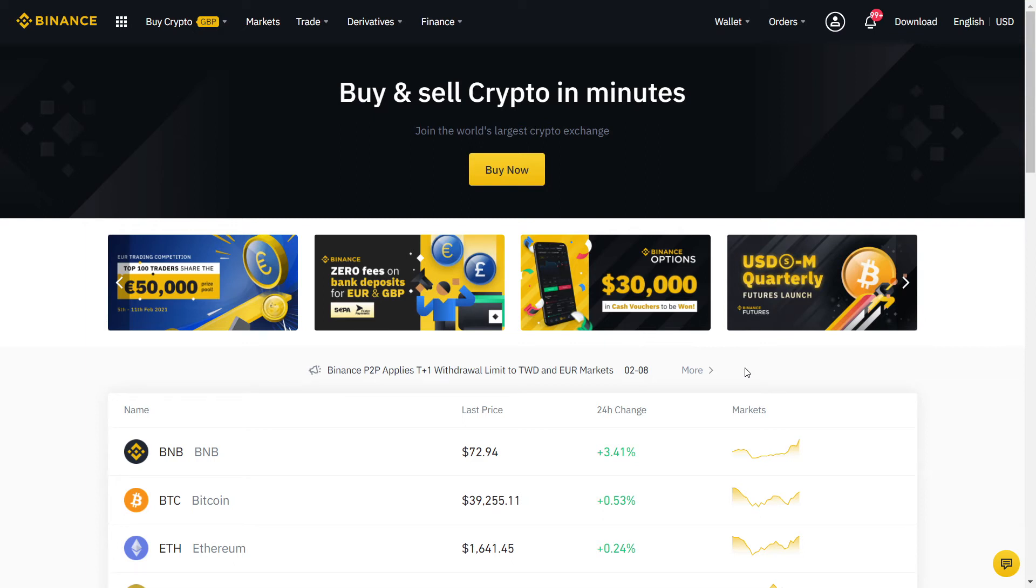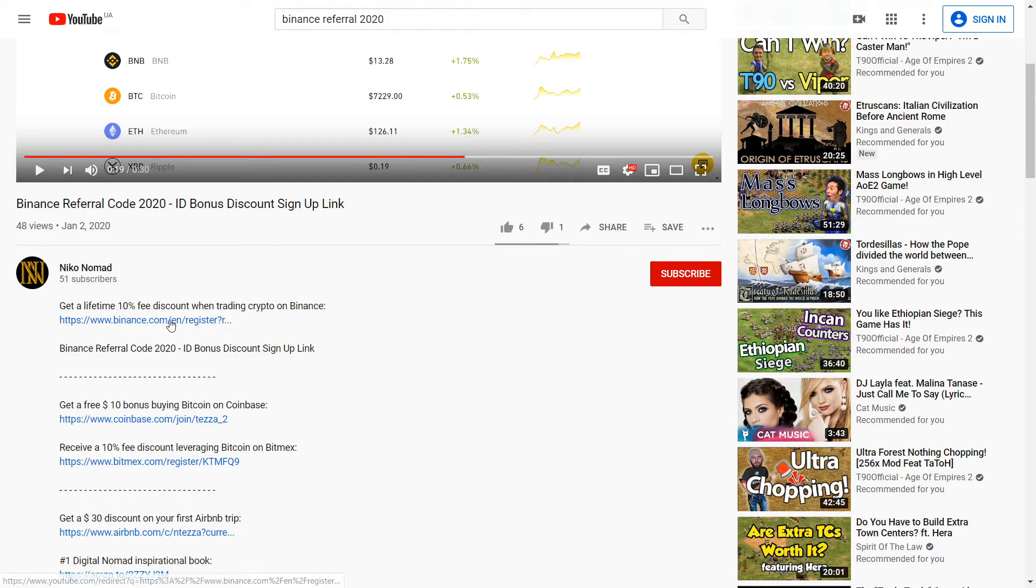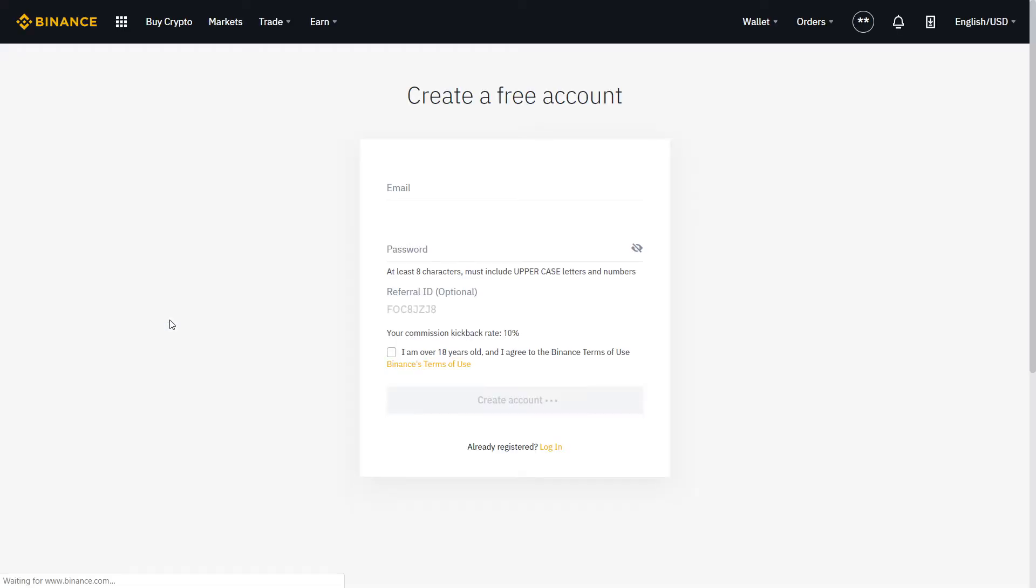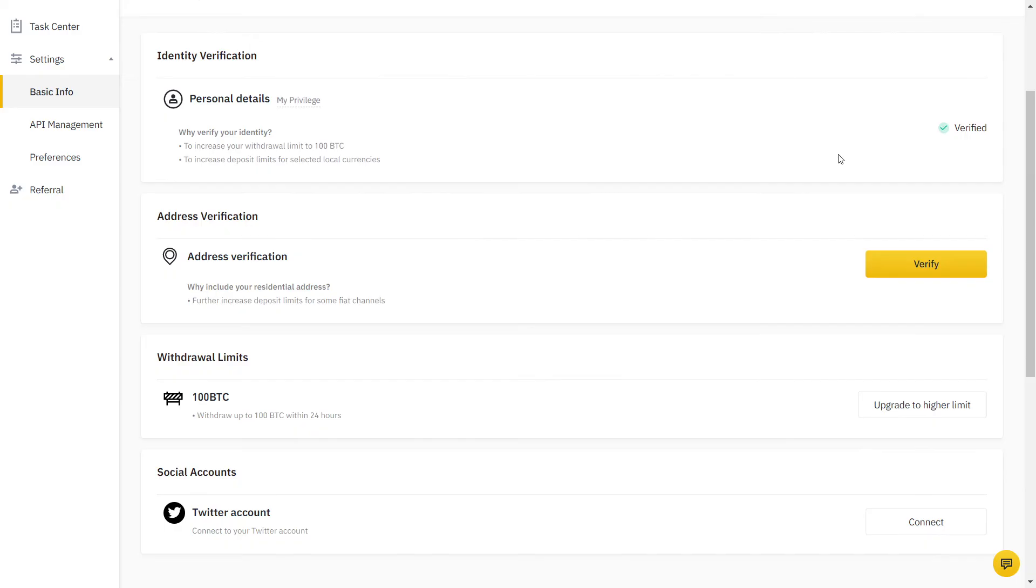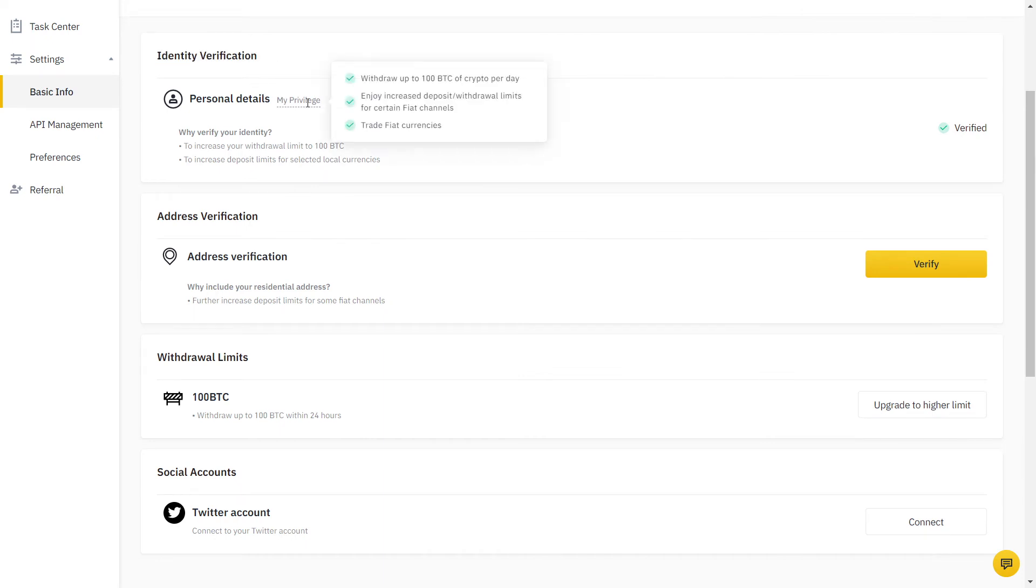First step: sign up with the referral link in the description to get a verified 10% discount on your trading fees for life. Once you set up your account, you will need to verify your identity. It's a quick process that should not take more than a few minutes.